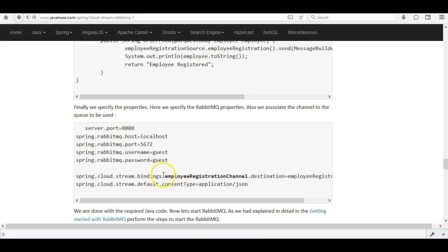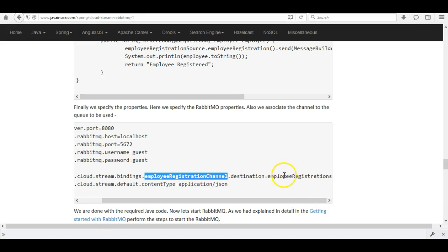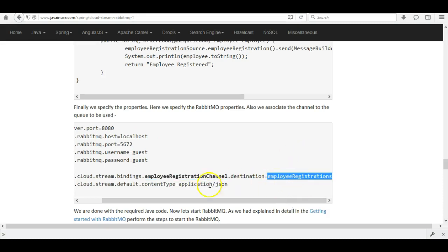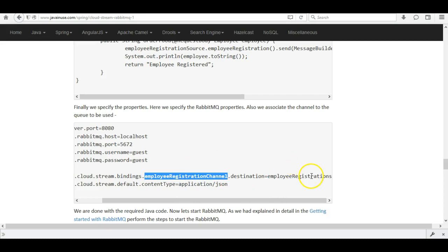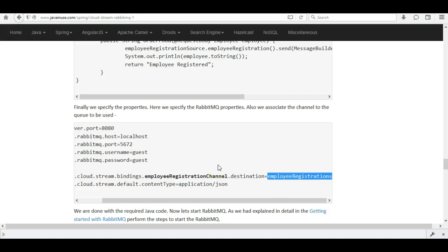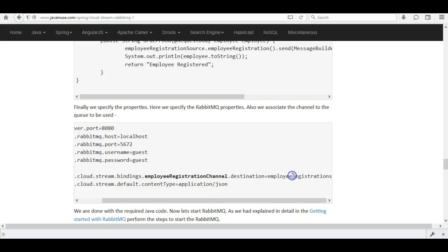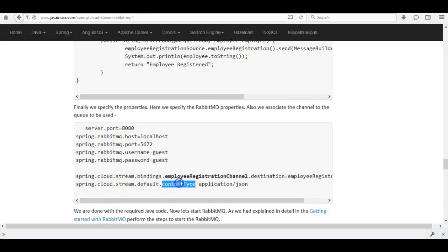We then associate the output channel named 'employee registration channel' to a RabbitMQ exchange. This exchange will be created in RabbitMQ, and currently the message will go to the exchange and be stored there. In the next chapter we will use Spring Cloud Stream to create a consumer that creates queues and associates them with the employee registrations exchange. We also specify the Spring Cloud Stream default content type as JSON. Let's create the application.properties file under src/main/resources.